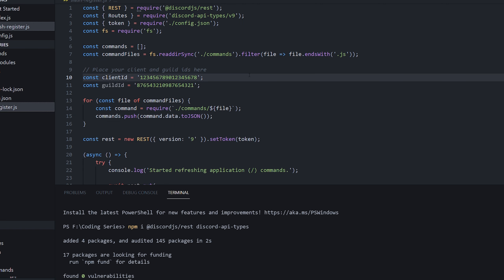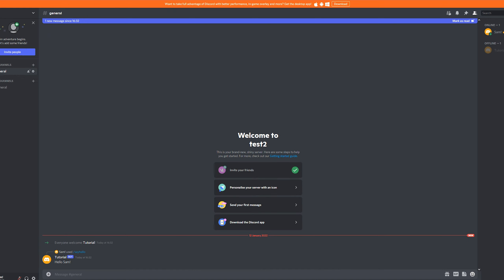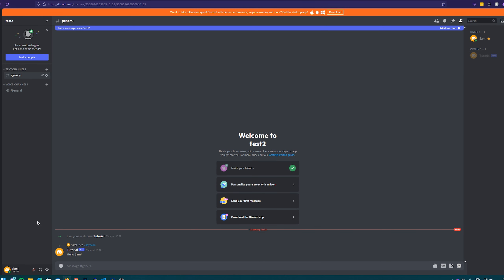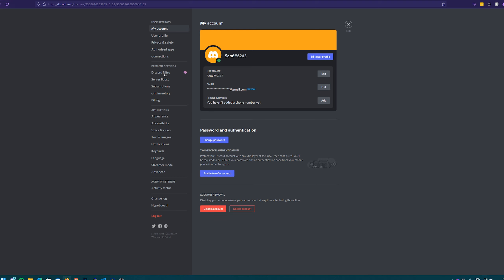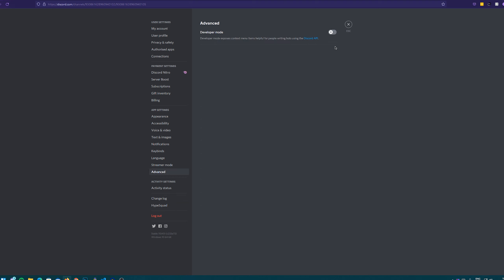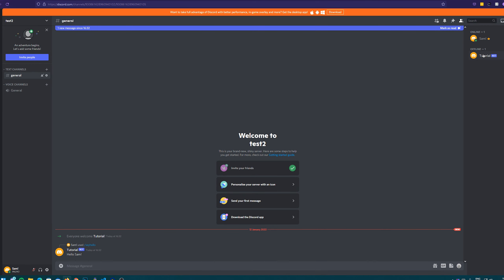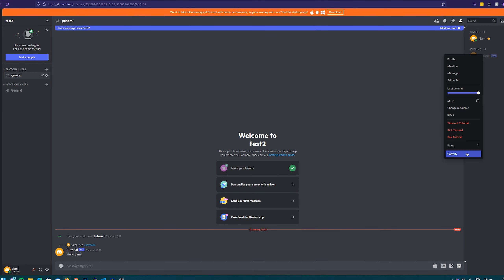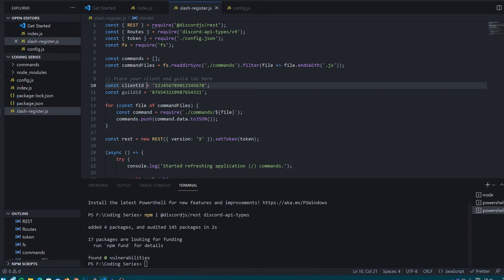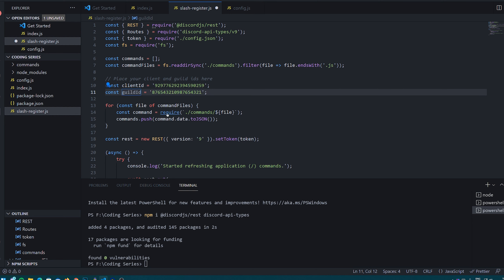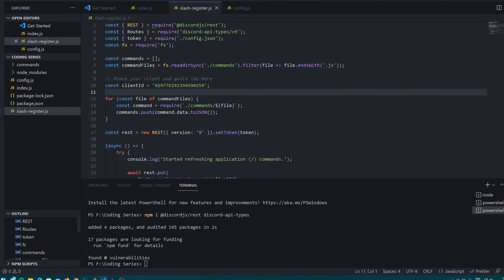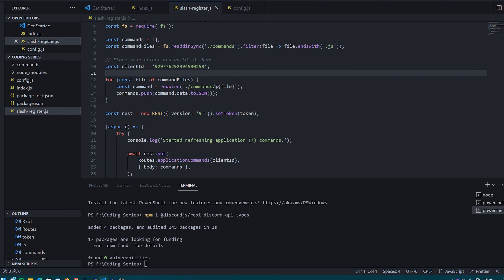The next thing we need is our client ID. The easiest way to get that is to go to Discord, head to user settings, then advanced, and turn on developer mode. Then right click your bot and press copy ID. Head back to the file and fill that in. We no longer need a guild ID because we're using global commands, not just for one specific server.